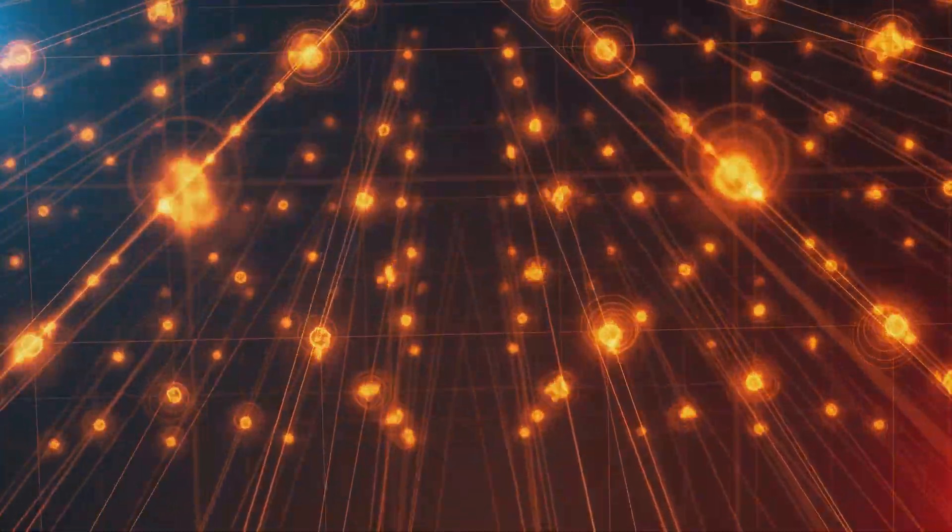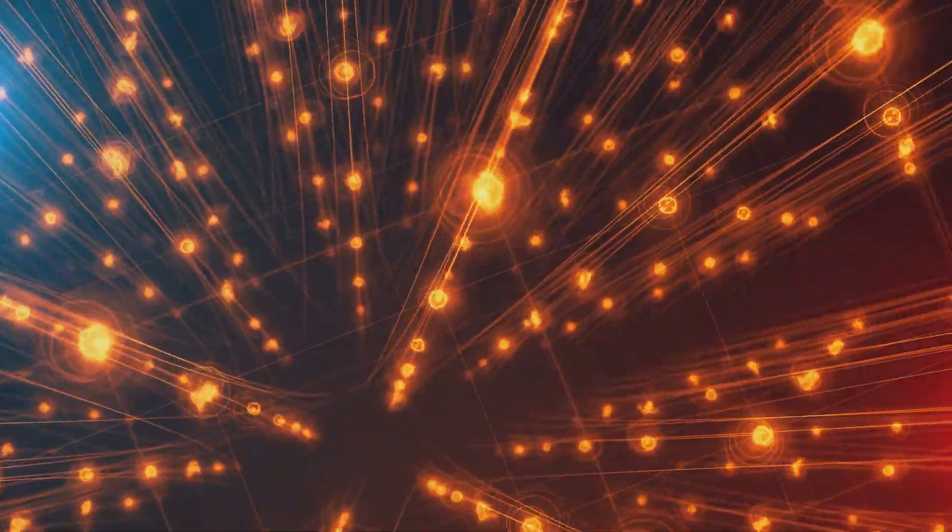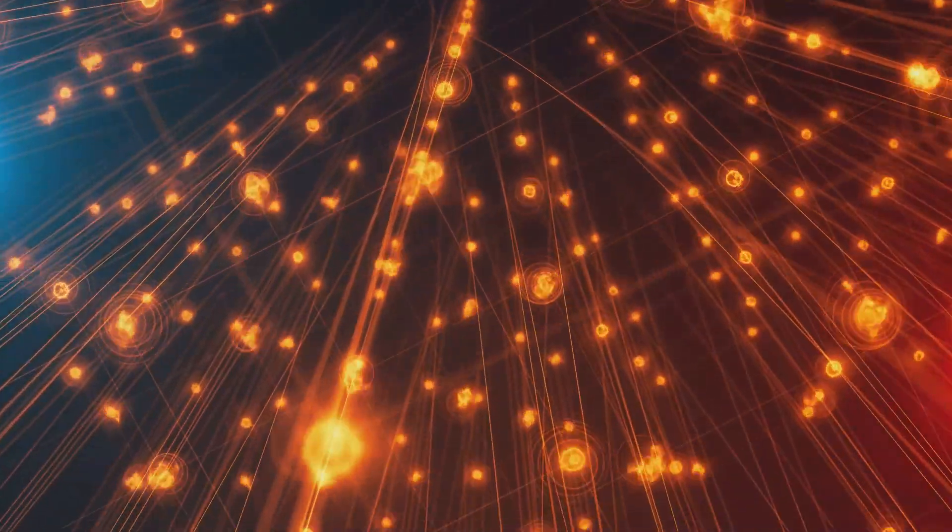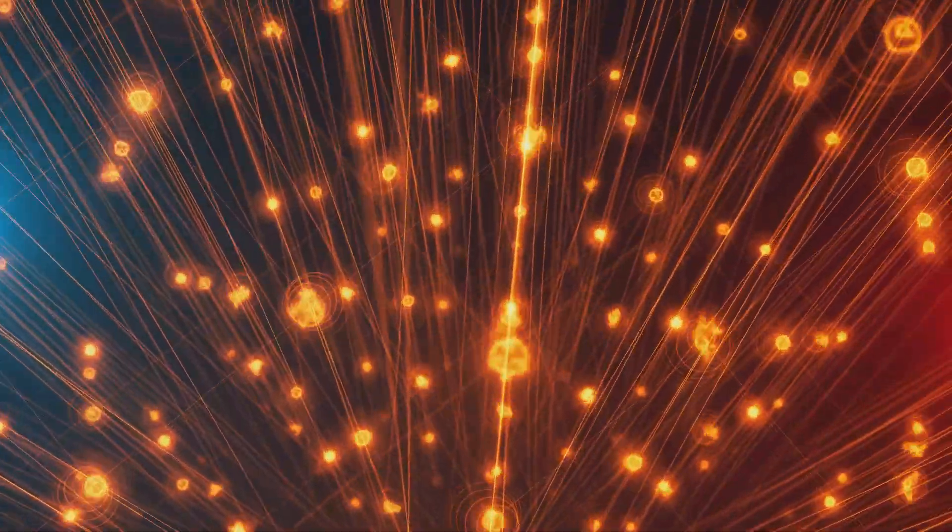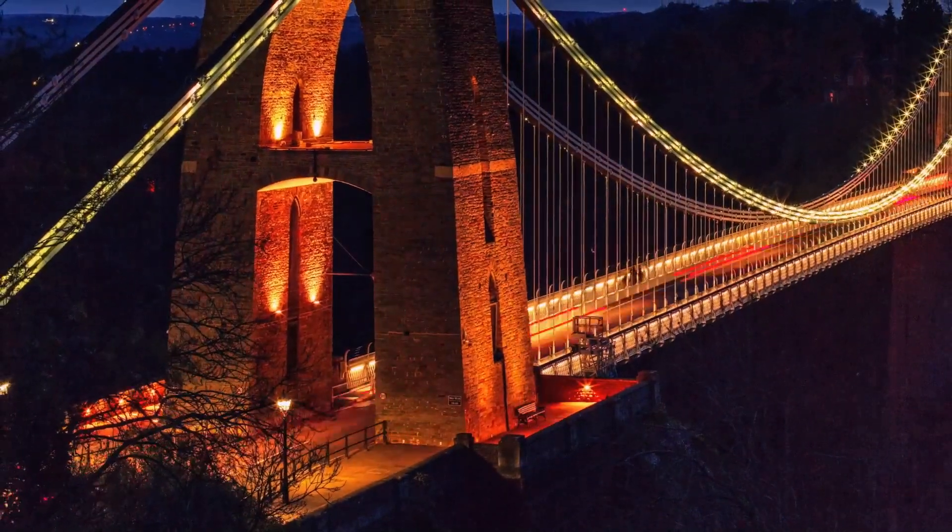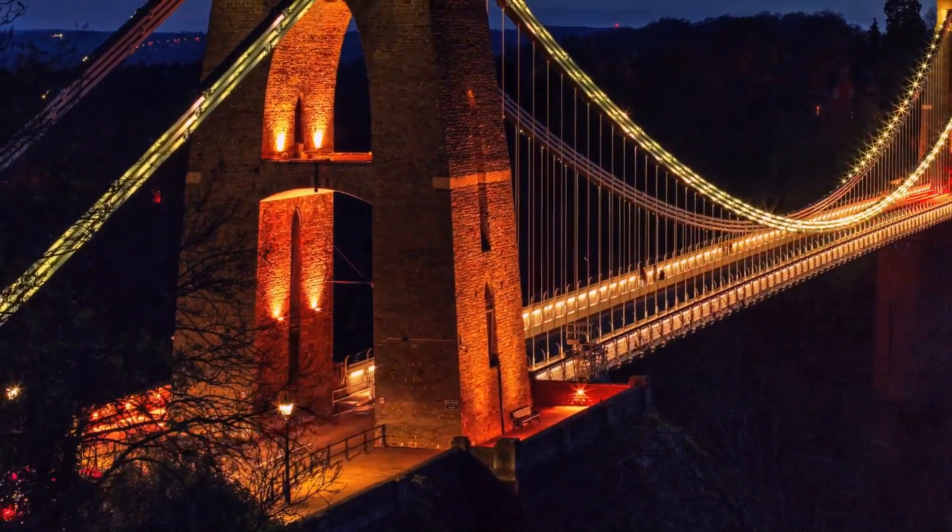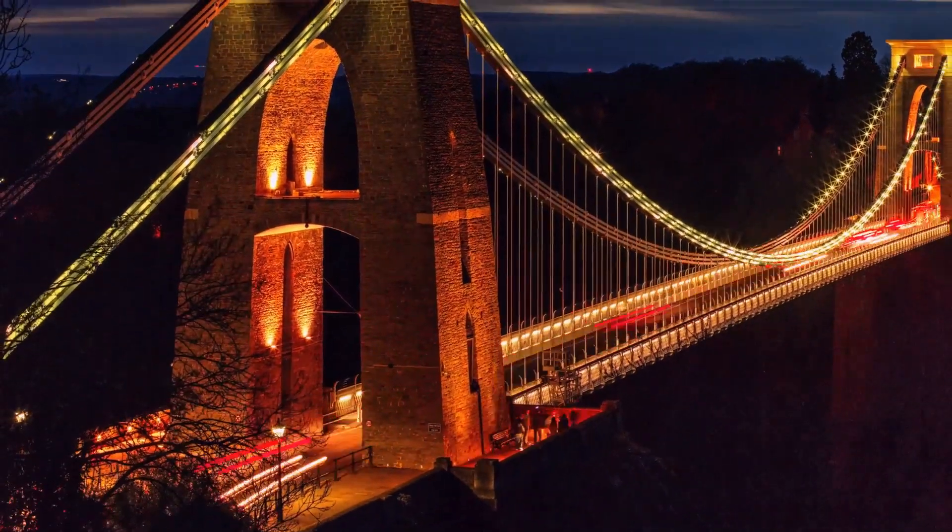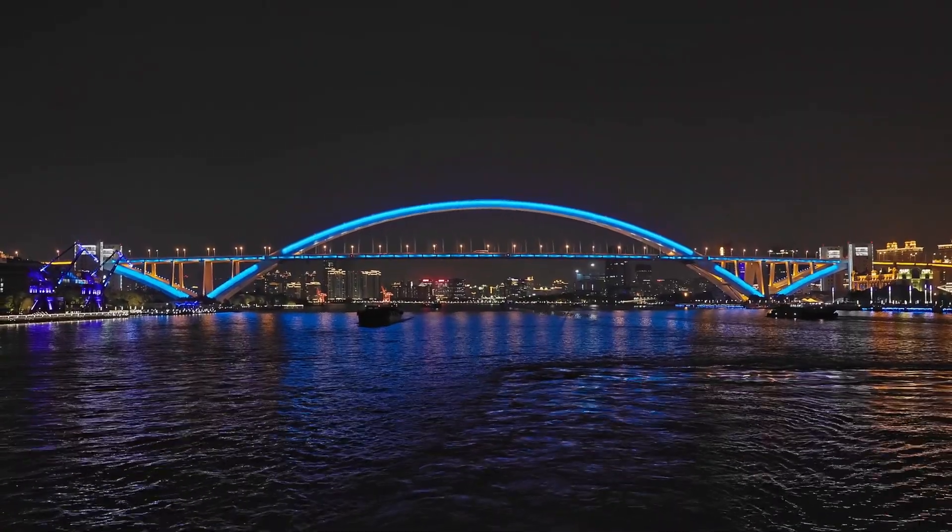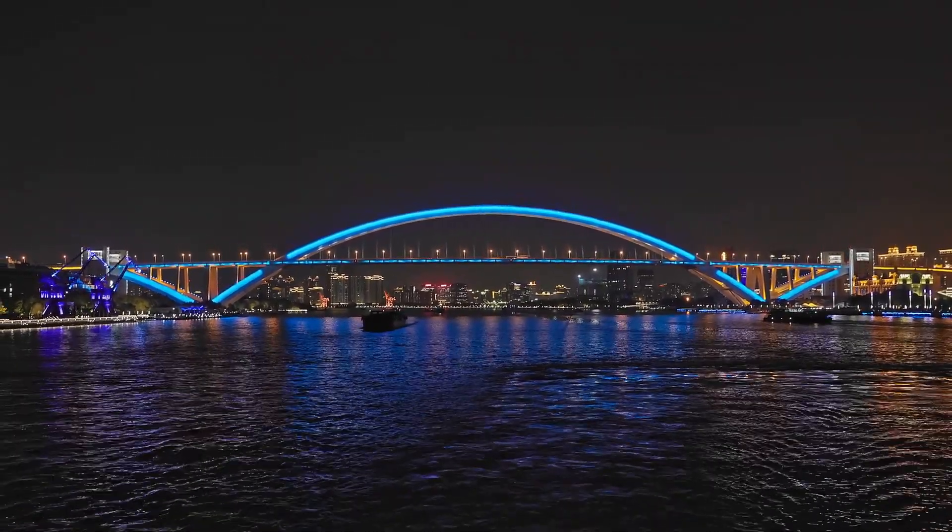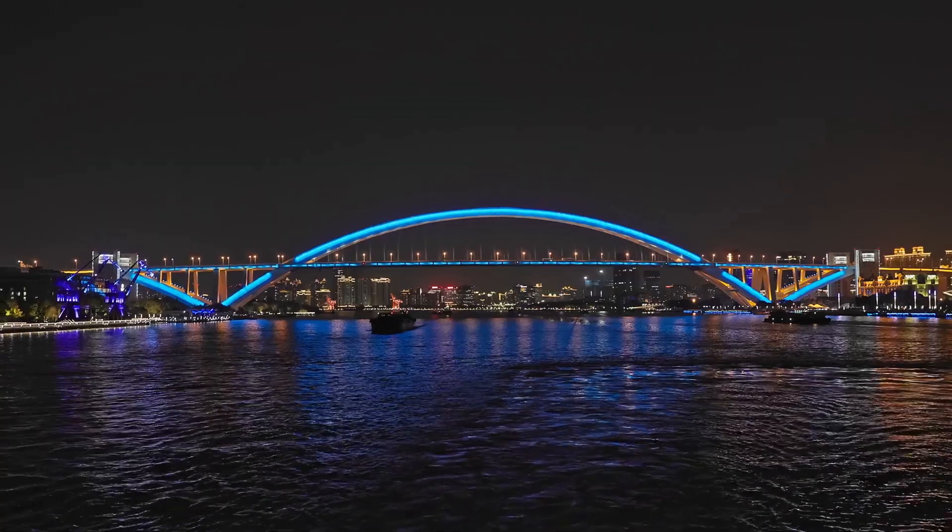This elegant description of gravity breaks down at the smallest scales, where the bizarre laws of quantum mechanics reign supreme. To truly understand the universe, we must build a bridge across this divide, a bridge that can unify these seemingly contradictory realms into a single, elegant theory.